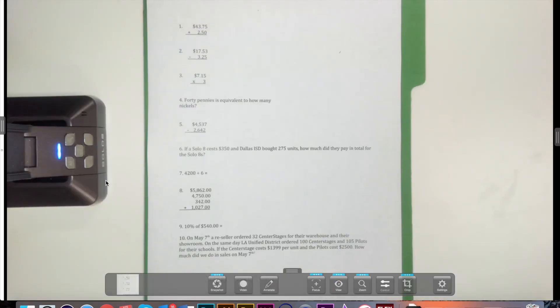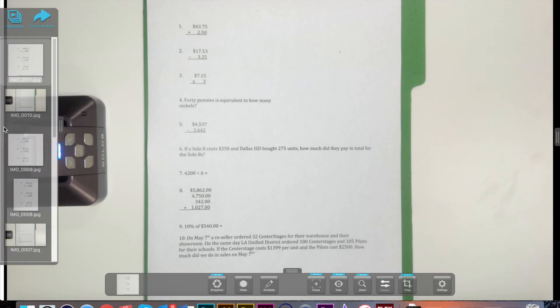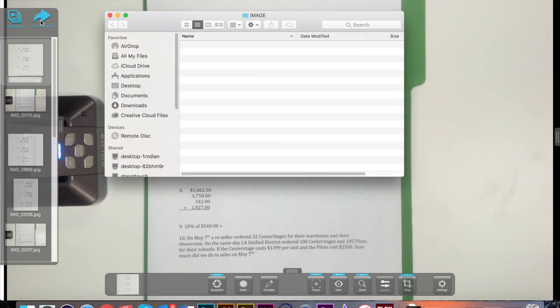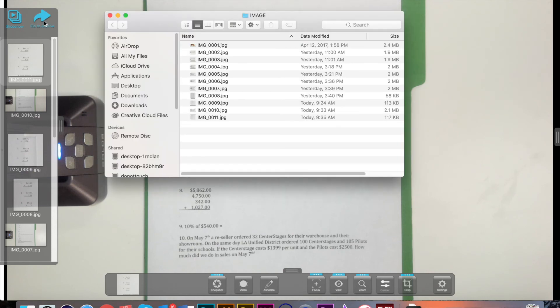If you want to view all images, videos, and PDFs taken, you will want to use the Archive Manager. To access the Archive Manager, open the tab on the left side of the screen and select the arrow that says go to Archive Manager.